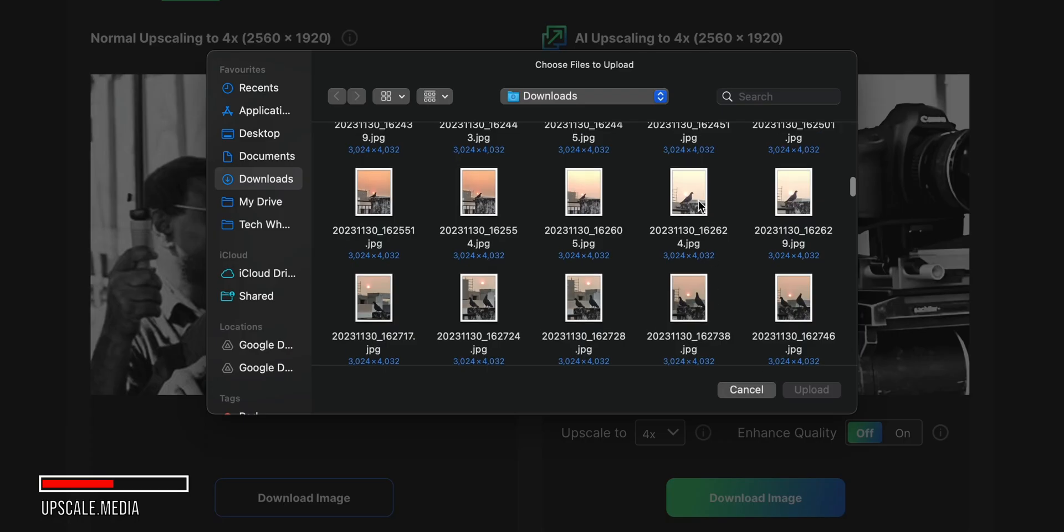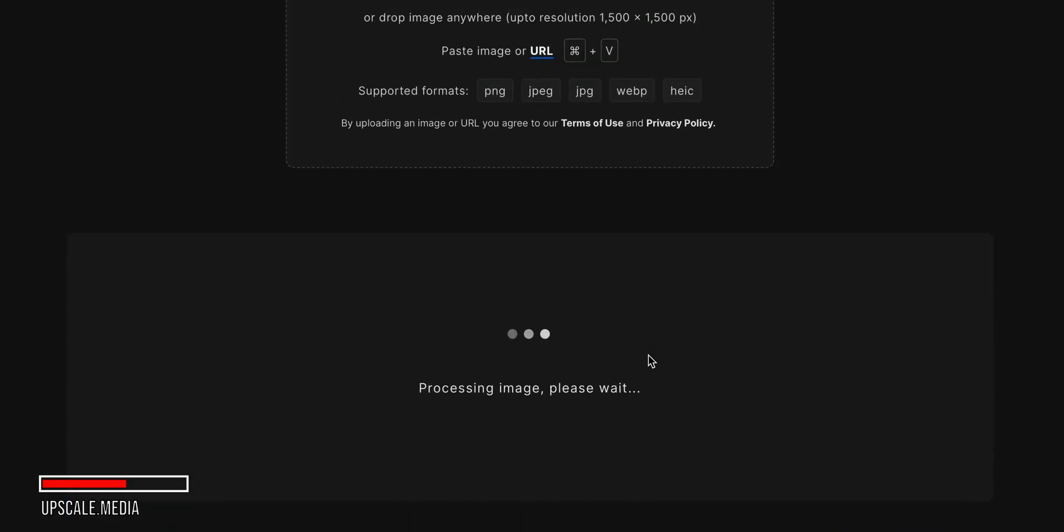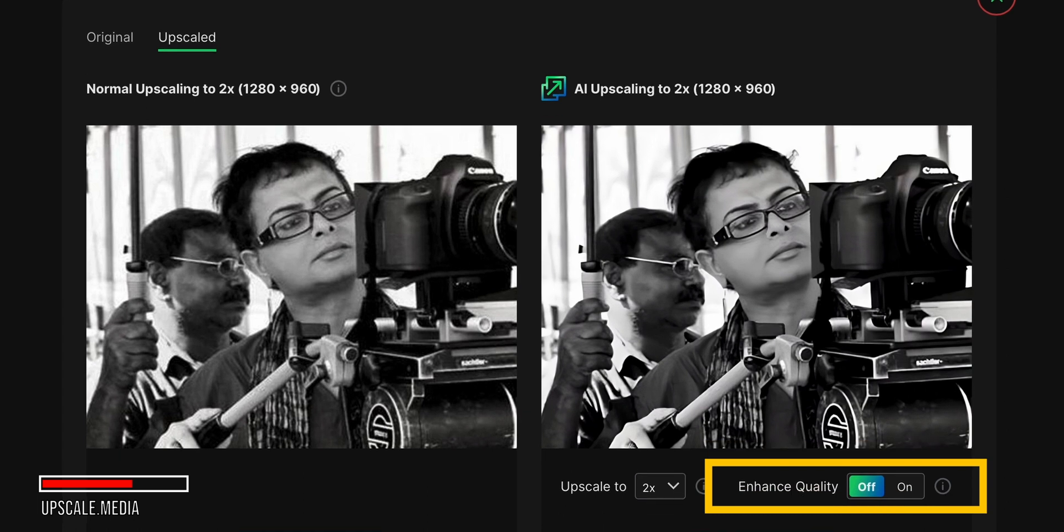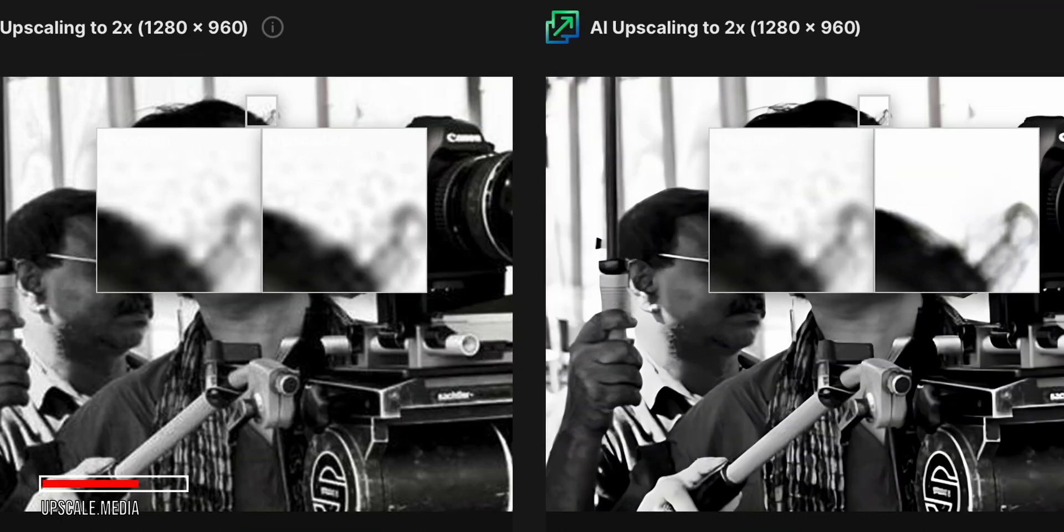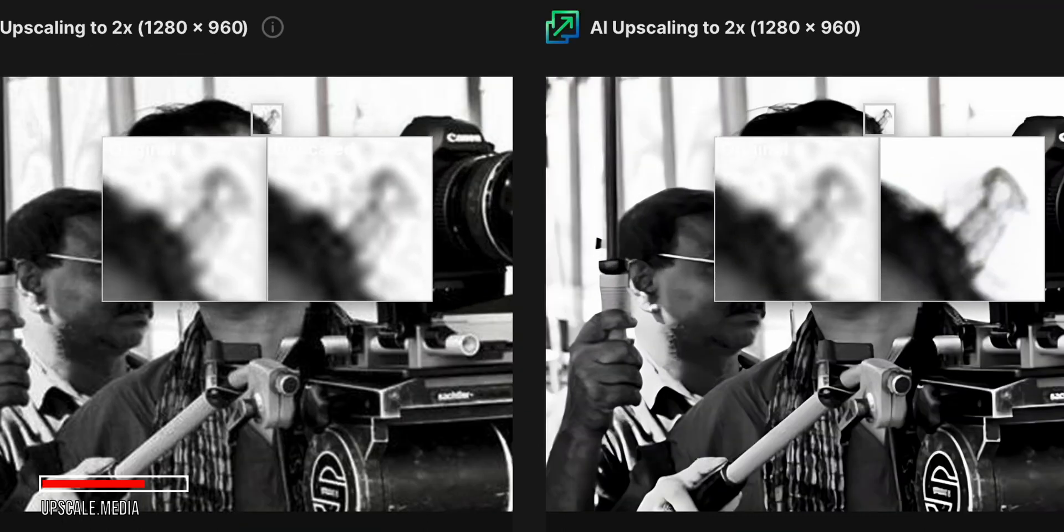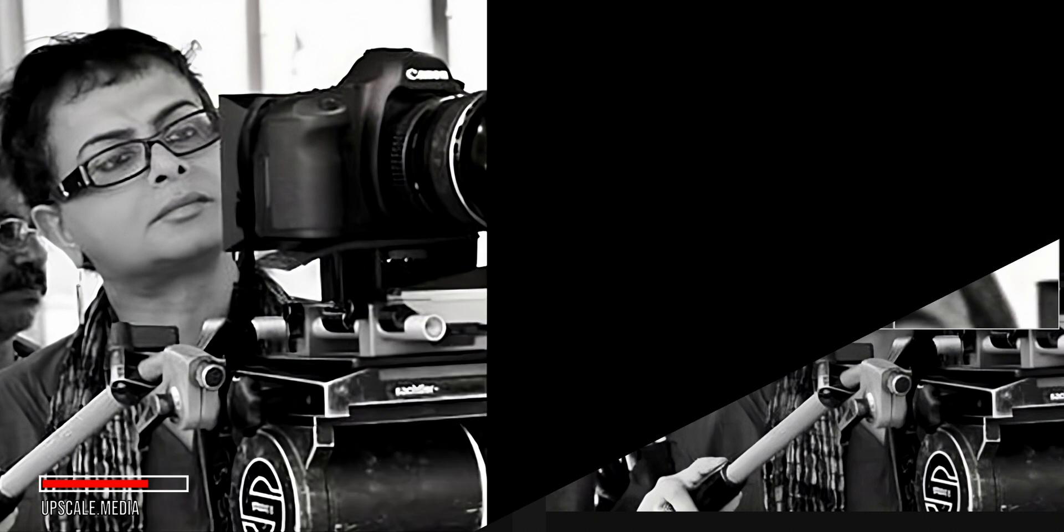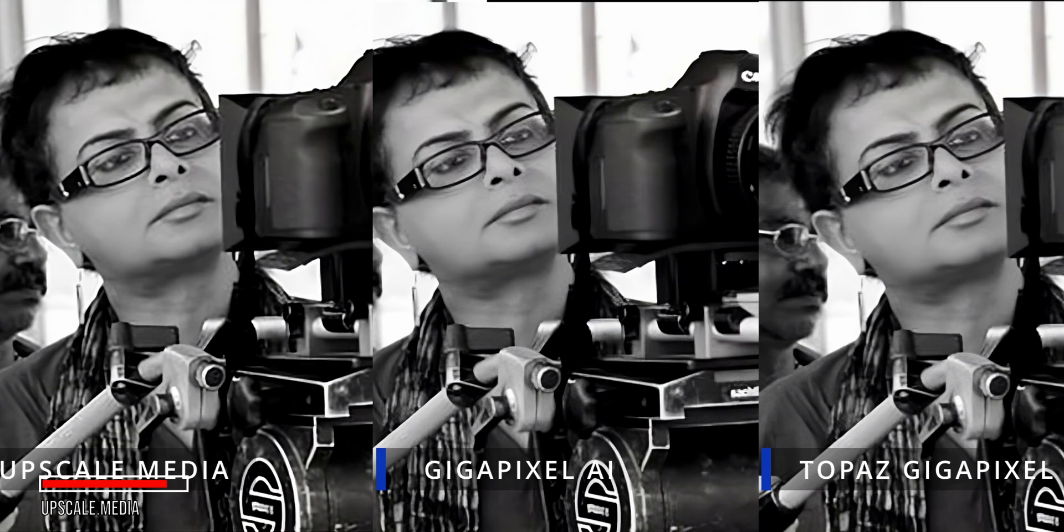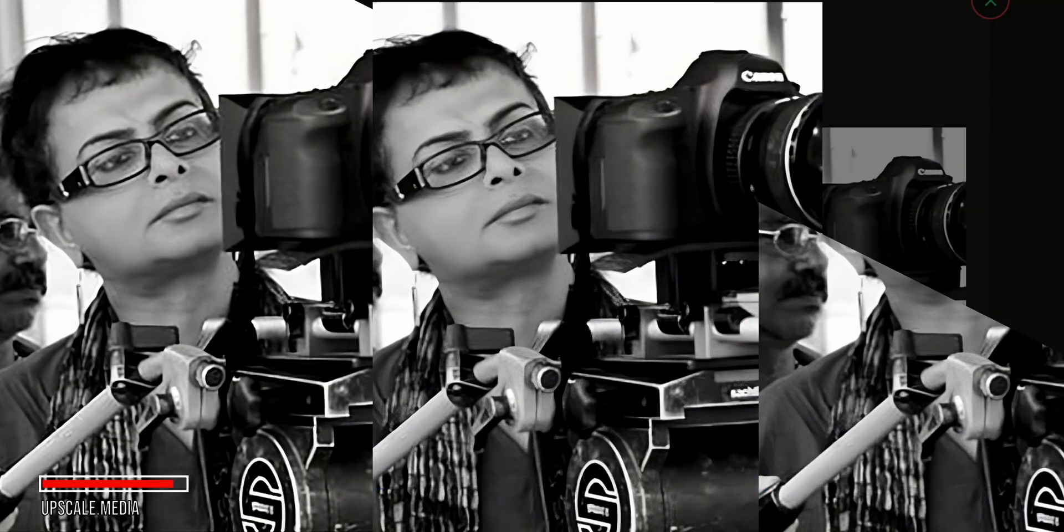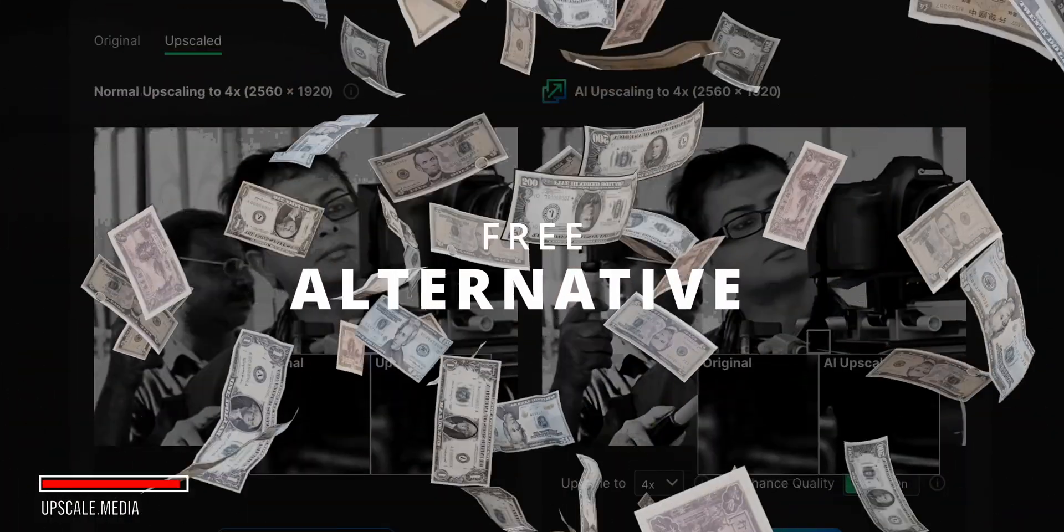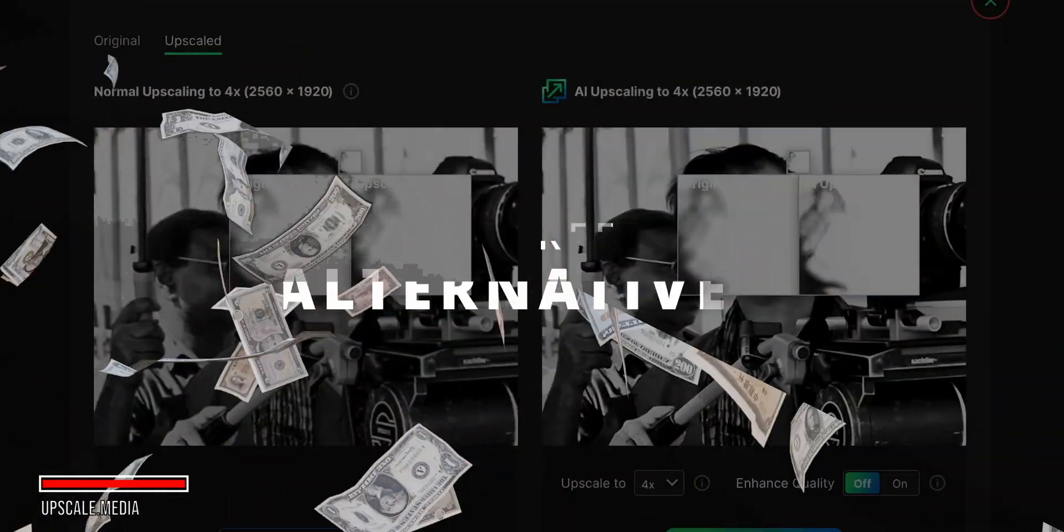To get started, drag and drop your image onto the site, and it will start processing. You can then enable enhanced quality which will give you a smoother, higher quality result with less pixelation and artifacts around the edges. I've compared the results from Upscale media against some pay tools like Gigapixel AI and Topaz Gigapixel, and the quality holds up very well. It's a great free alternative if you don't want to spend money on image upscaling.